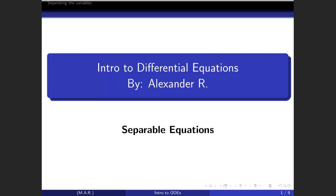Hello, this is Alex and you're watching differential equations. Today we're going to talk about separable equations, focusing on the mathematics only. In a different video, we'll talk about the applications.